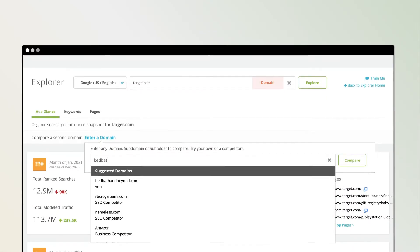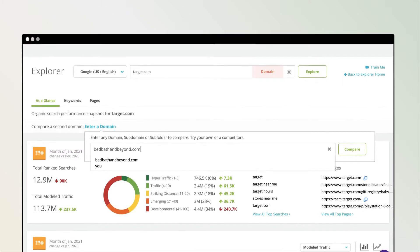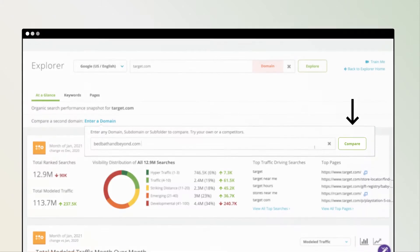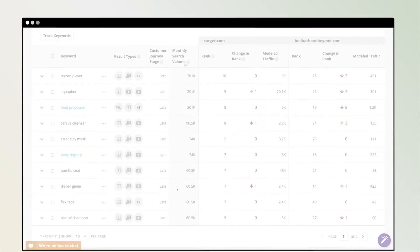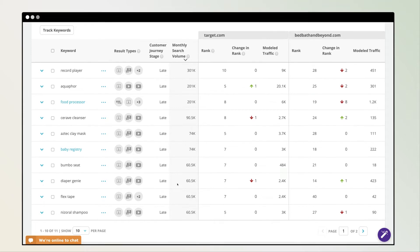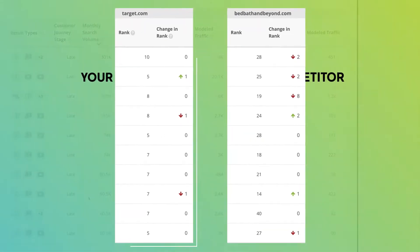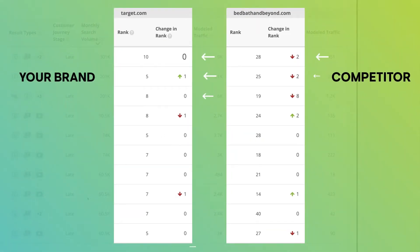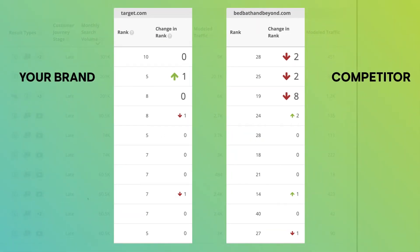Start by investigating a domain or subdomain, then compare it to your website to identify keyword opportunities where your brand is less visible than the competition.